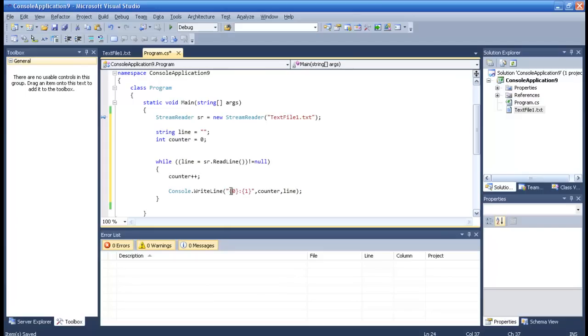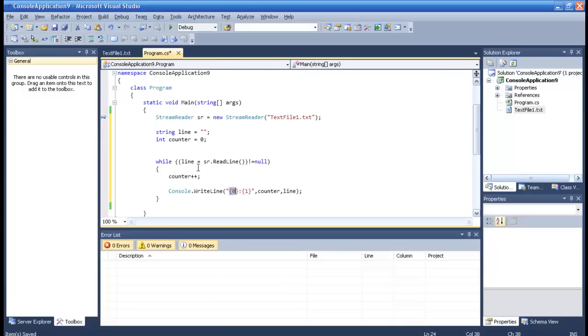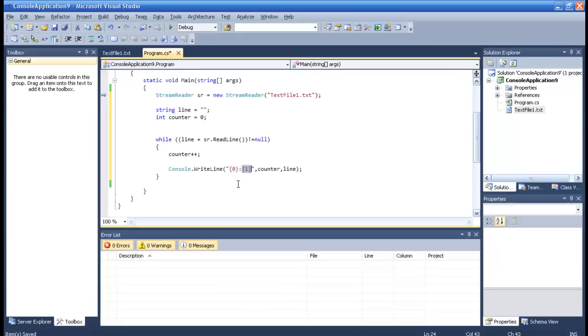So it means that the counter, just let's say one, will present here and the line itself will present here. I think we're done.